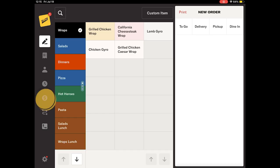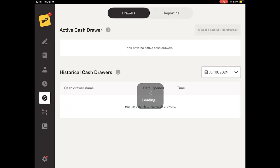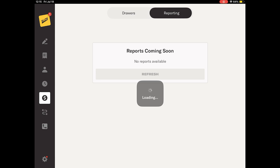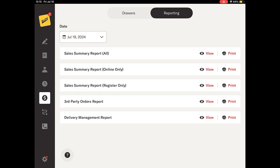Sales Summary Report Register Only. We are currently navigating within the reporting section of the Cash Management screen. Now let's look at the Sales Summary Report Register Only.